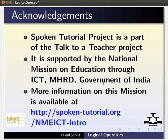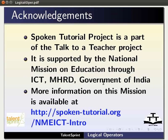The spoken tutorial project is a part of the Talk to a Teacher project. It is supported by the National Mission on Education through ICT-MHRD, Government of India. More information on this mission is available at the following link.